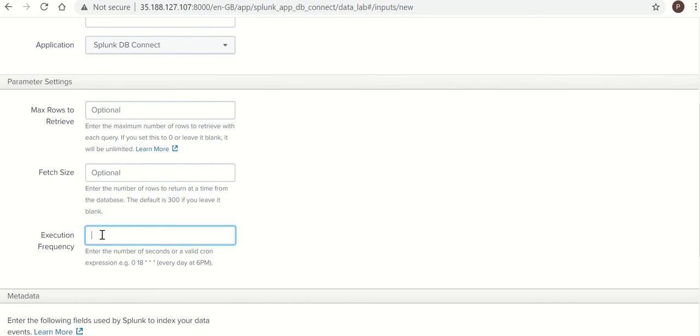Now frequency, you need to set a frequency. I am setting the frequency for every five minutes. It will fetch data for every five minutes from the DB.